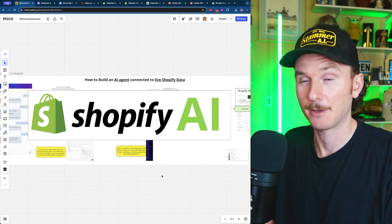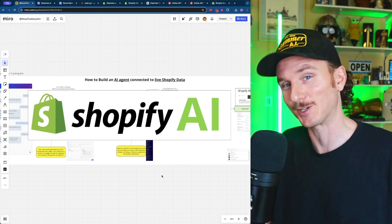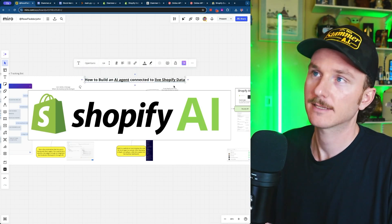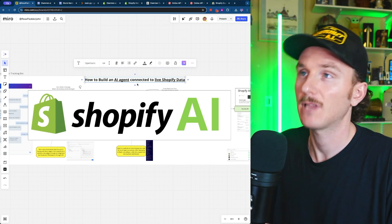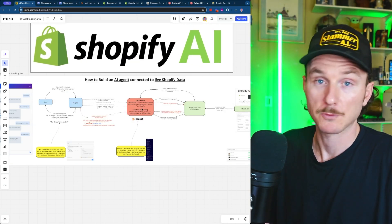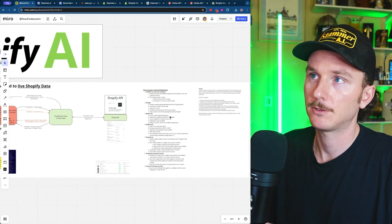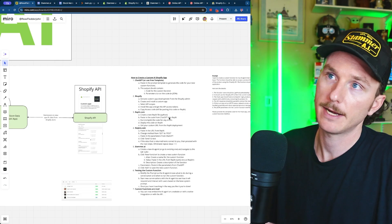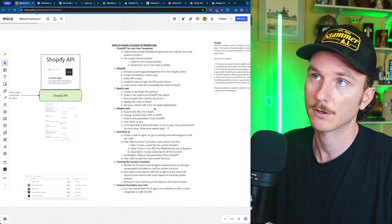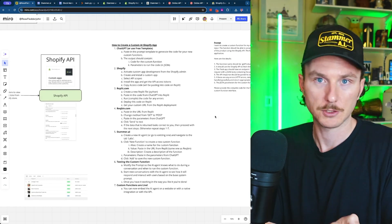I'm going to hop right into it because this has got to be one of the most exciting examples I've been waiting to build for so long. This is how to build an AI agent that is connected to live Shopify data. This is going to be a big tutorial because we're going to go through two different custom functions — we're going to get current inventory data and track orders and get the current status of an order based on an email address.